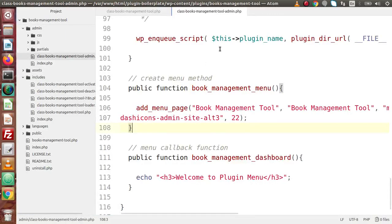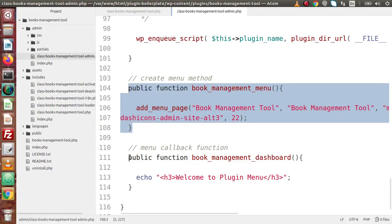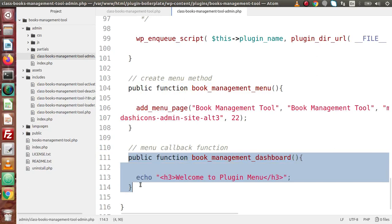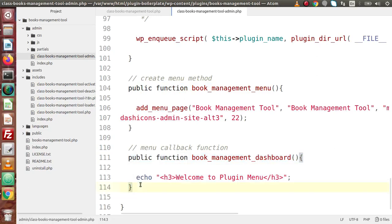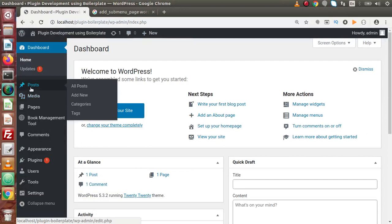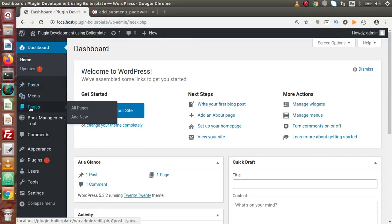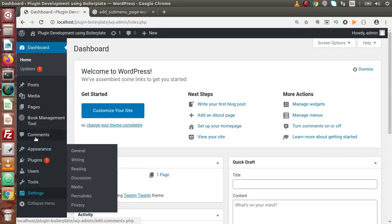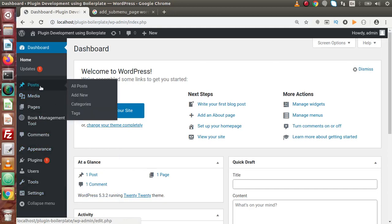Now inside this file, we have already created two methods — one for the menu and one as the callback function for the menu. If we want to create a submenu, what basically are submenus? If we go back to the Chrome browser and into the admin panel, these are the menus called Posts, Media, Pages, and so on. If we hover on the Posts section, these are the submenus.